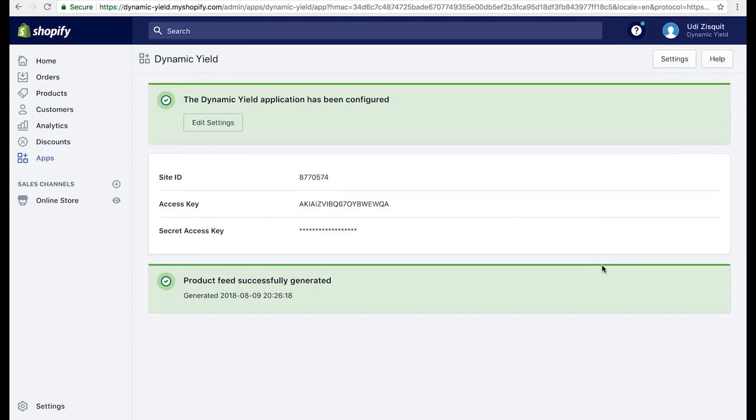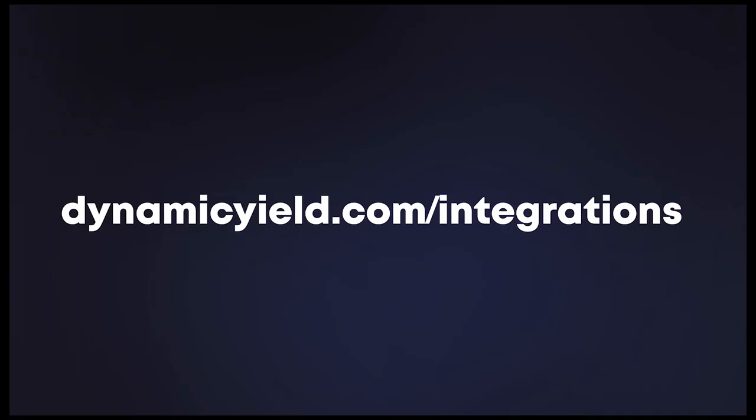Shopify Plus is just one of many integrations we support within Dynamic Yield. To learn more, visit our integration page at dynamicyield.com/integrations.